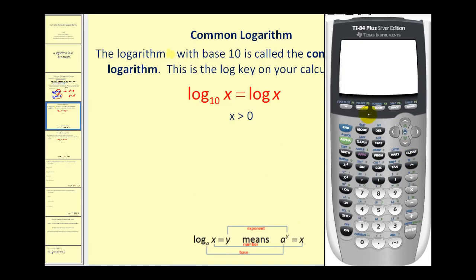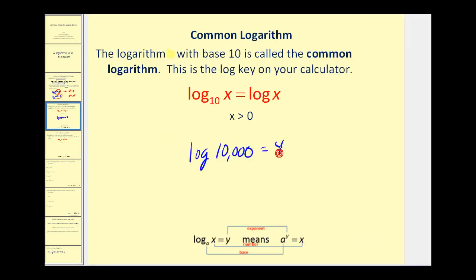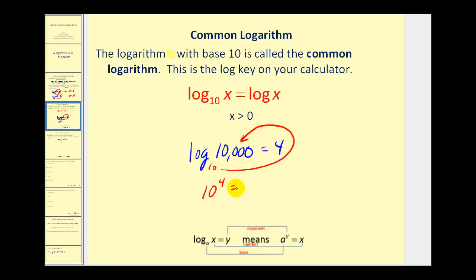If you have your calculator, you'll notice a log button on the left side. If I press log 10,000, this is equal to 4. And if I asked you why log 10,000 equals 4, you should be able to tell me: this is common log, which means it's base 10. So 10 to the power of 4 must equal 10,000. It's important you understand what you're finding — you're finding the exponent for which you raise 10 to get the number 10,000.